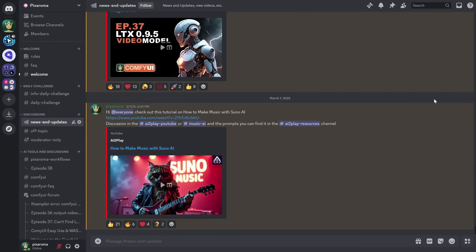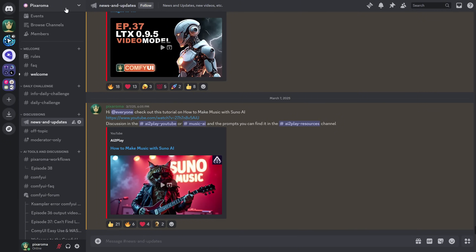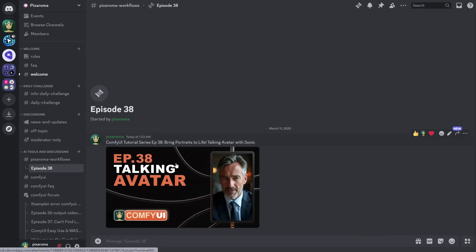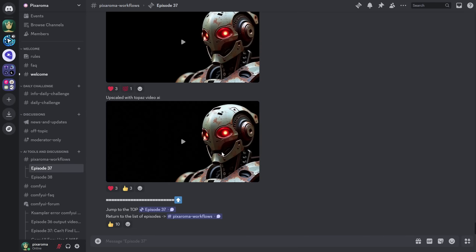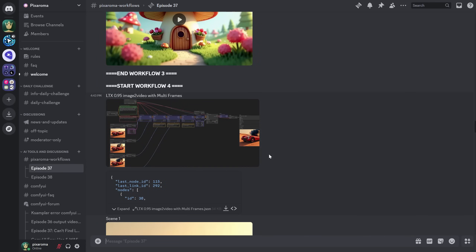To make it easier for you, you can download the workflows from Discord for free. Check the video description on the server. Make sure to enable Show All Channels so all the channels appear, then go to the Pixaroma Workflows channel. The workflows are organized by episode, so if you click on episode 38, you will see all the workflows once I finish the video and add them.